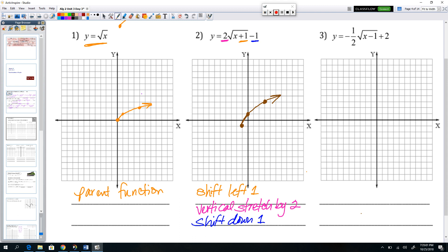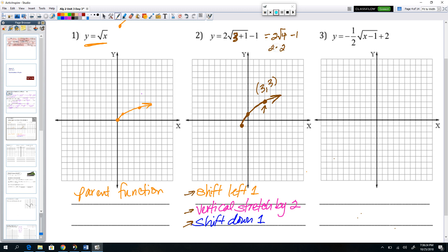If you don't like memorizing points, you're welcome to put values in for x and see how they play out. I'm claiming that (3, 3) is on this graph. Let's confirm that algebraically. If we put 3 in for x: 3 plus 1 is 4, the square root of 4 is 2, 2 times 2 is 4, and 4 minus 1 is 3. So an input of 3 gives an output of 3, and that's why (3, 3) is on that graph.